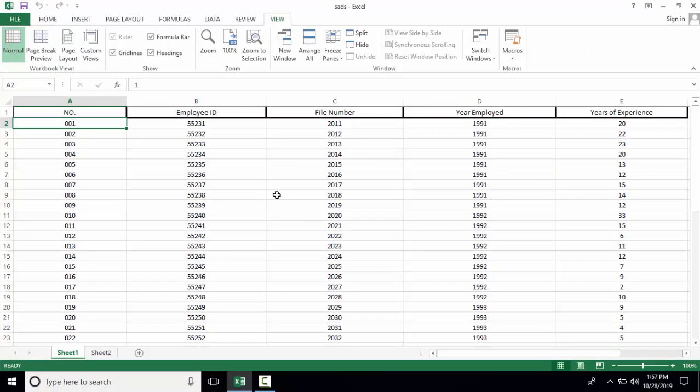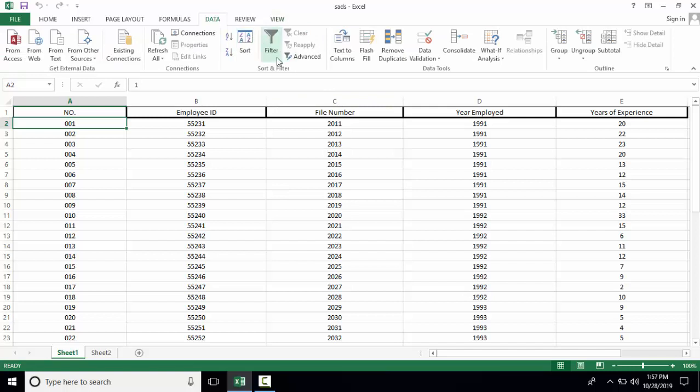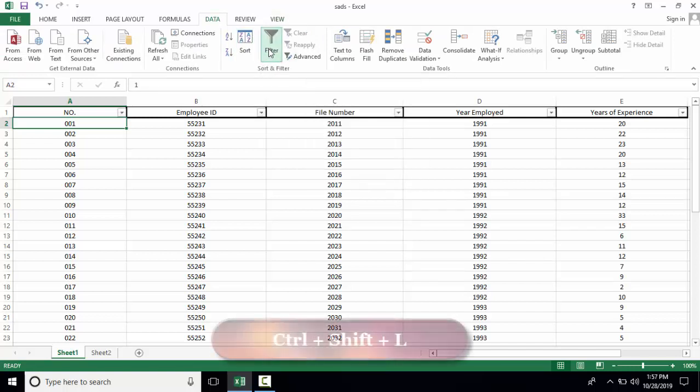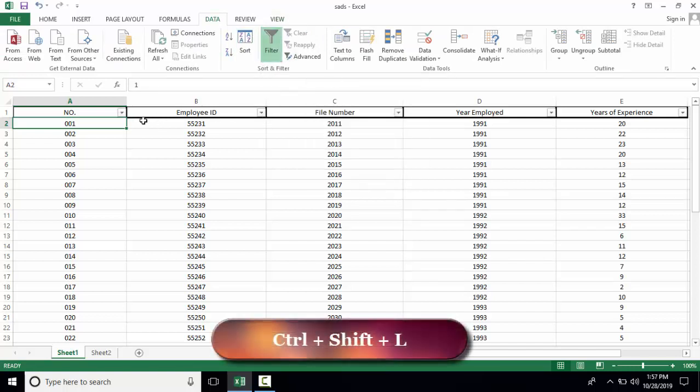For filtering, there are two ways. First, you can directly go to the Data tab and then click on the filter option. The shortcut key is Ctrl+Shift+L.